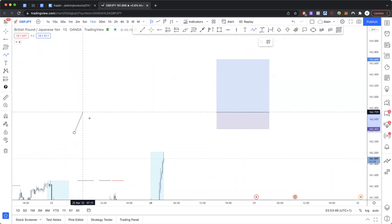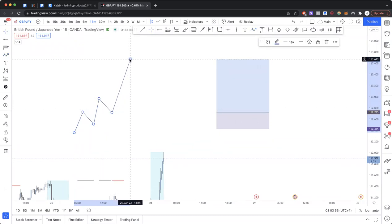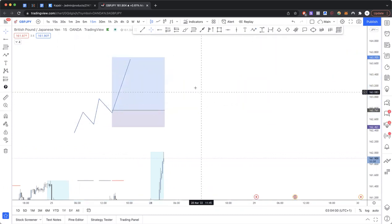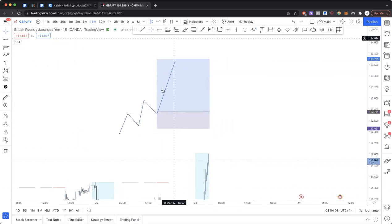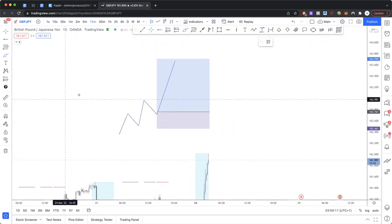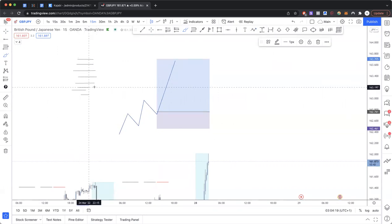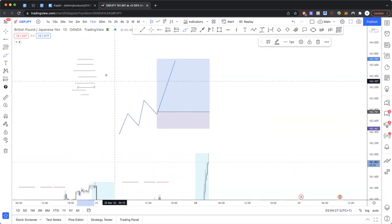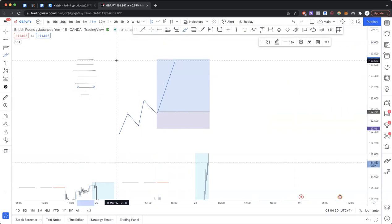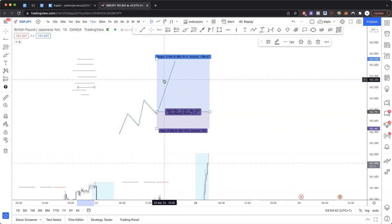Just because we've entered a position and see empty space to our target — even if we project three times what we've risked — that doesn't mean all that space doesn't have things going on in it. We just don't know. We can make educated guesses using technical or fundamental analysis, but we can't be sure. Most people assume all price space is created equal when it comes to targets, and just let trades run.